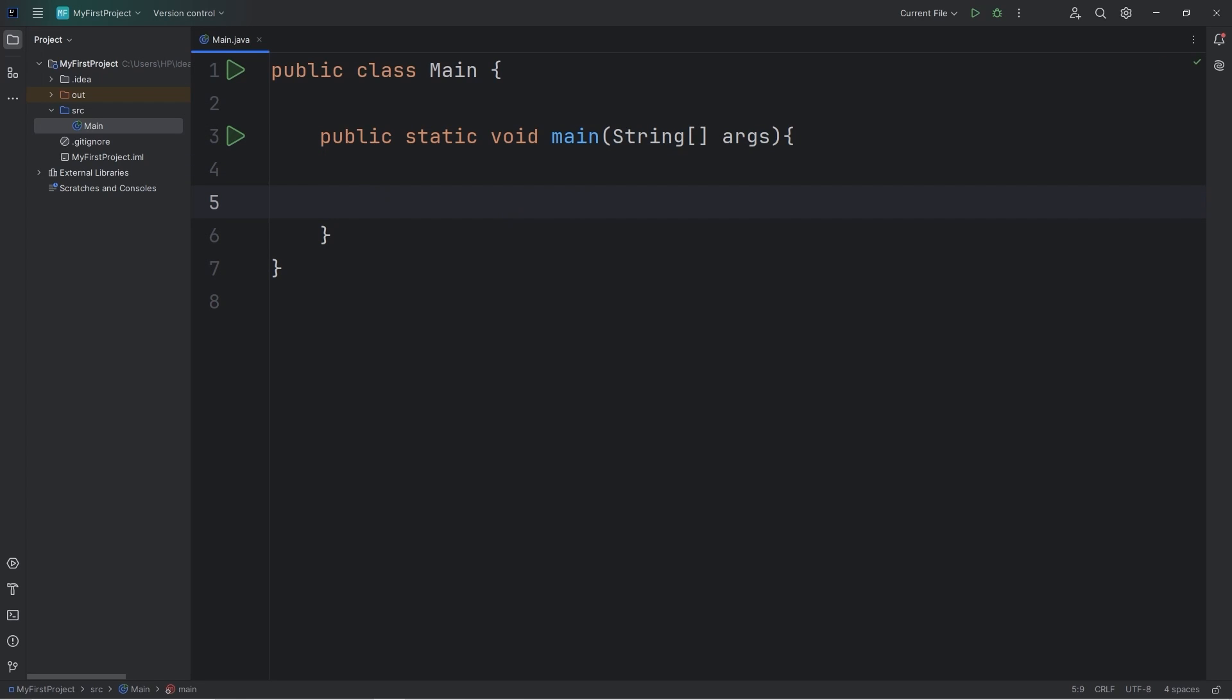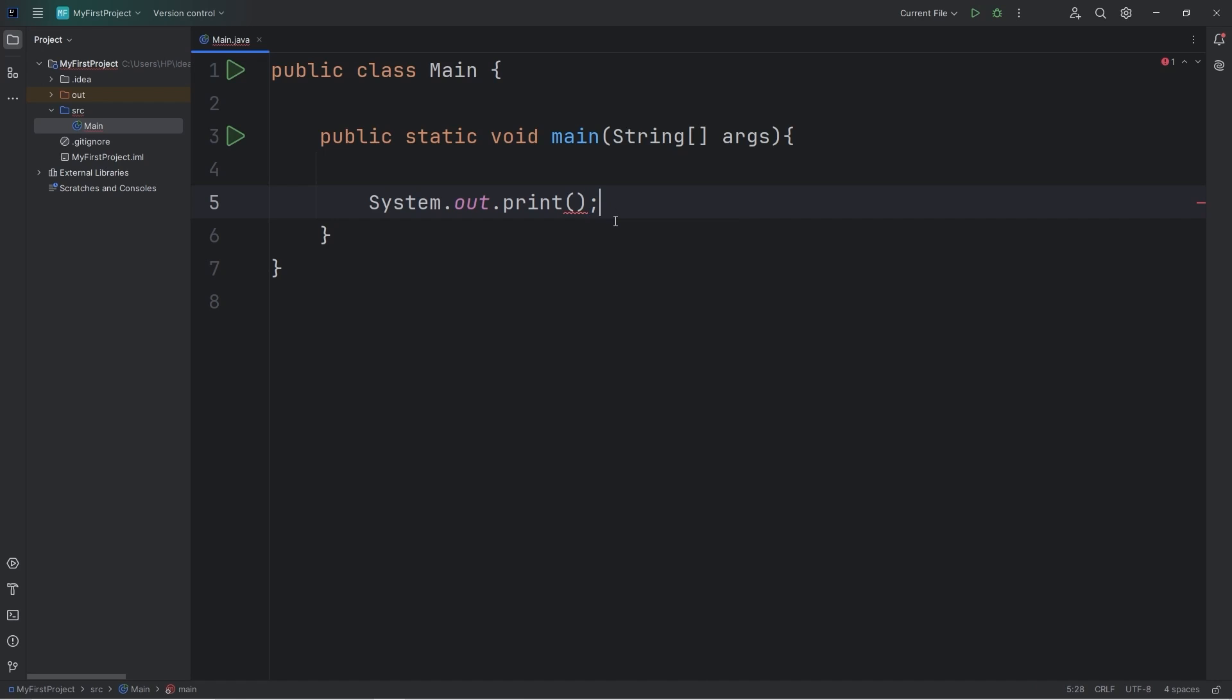To output some text to the console window, we're going to type system with a capital S dot out dot print. Add a set of parentheses, then a semicolon. In Java, you'll end most of your statements with a semicolon. It's kind of like a period at the end of a sentence in the English language.